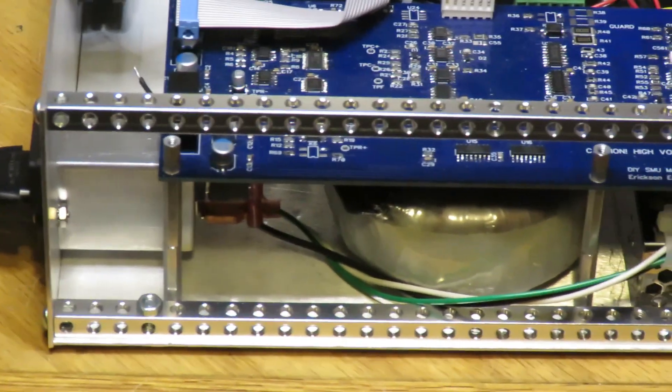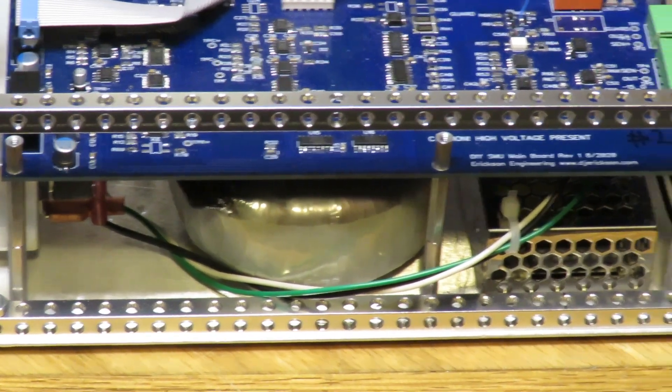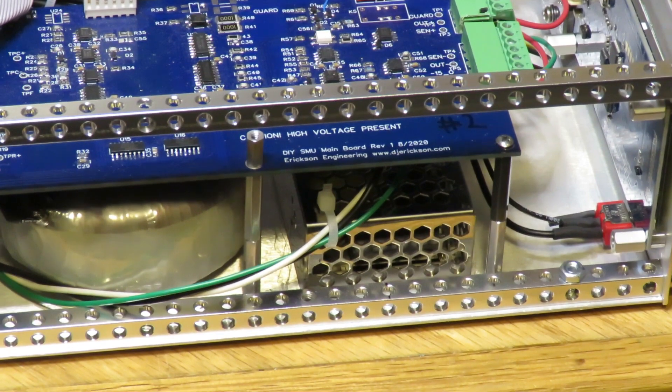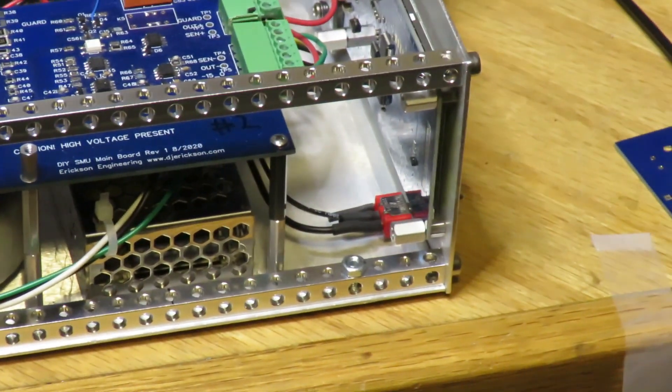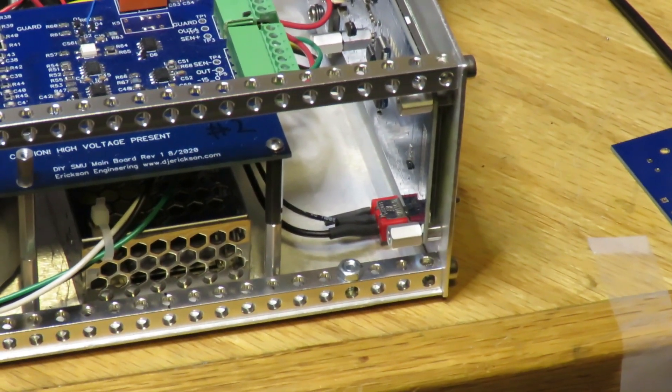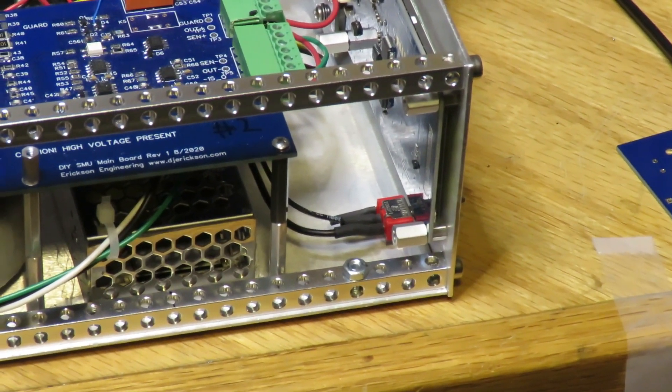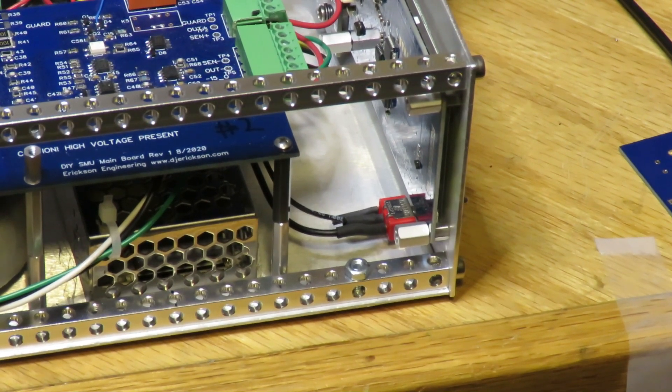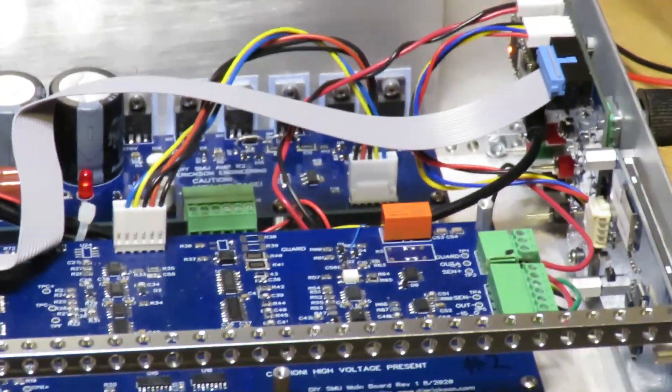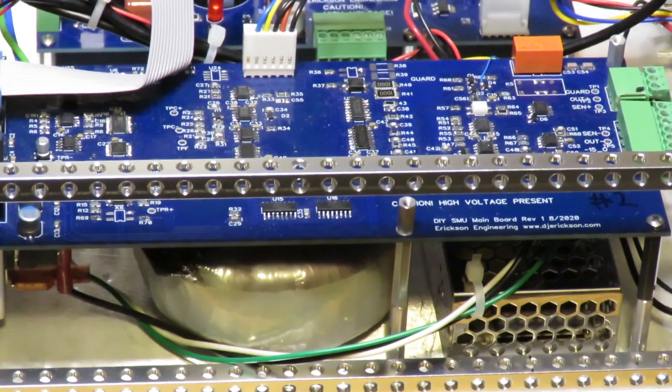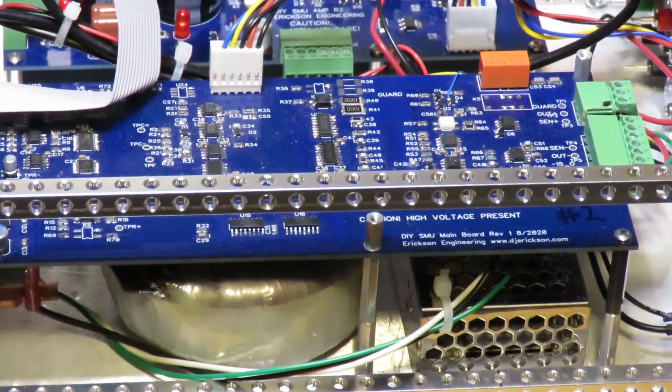Toroidal transformer, 12 volt power supply, and the AC inlet switch. And there's the main board mounted to two inch spacers.